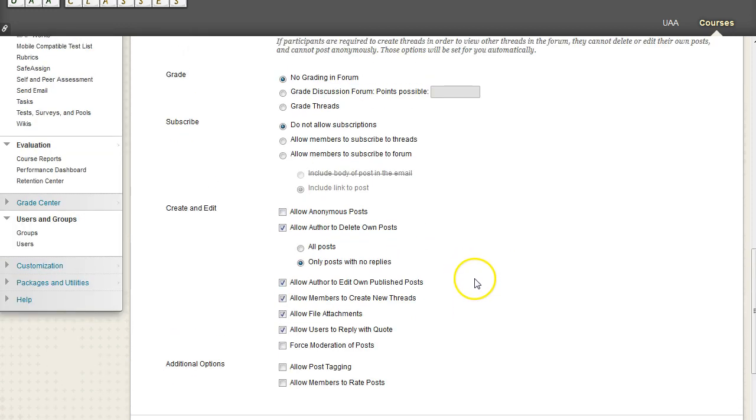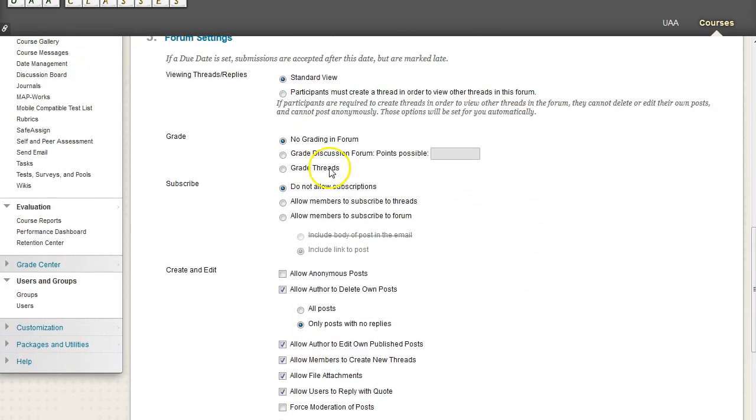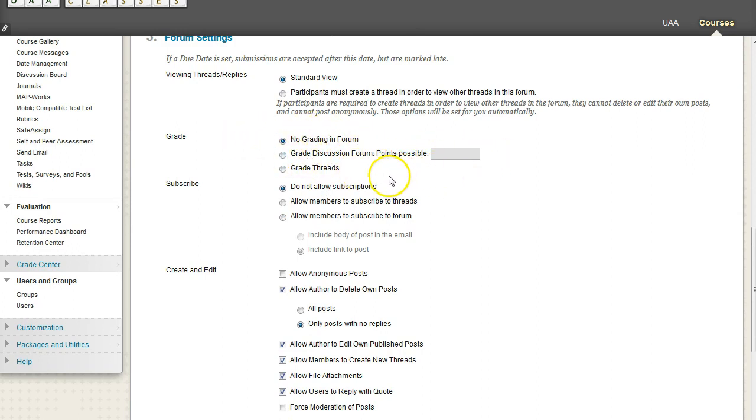So that's kind of all we're going to go over. You also have the option of grading a discussion forum or a thread, but we're going to go over that in the assignments module, not in this one.